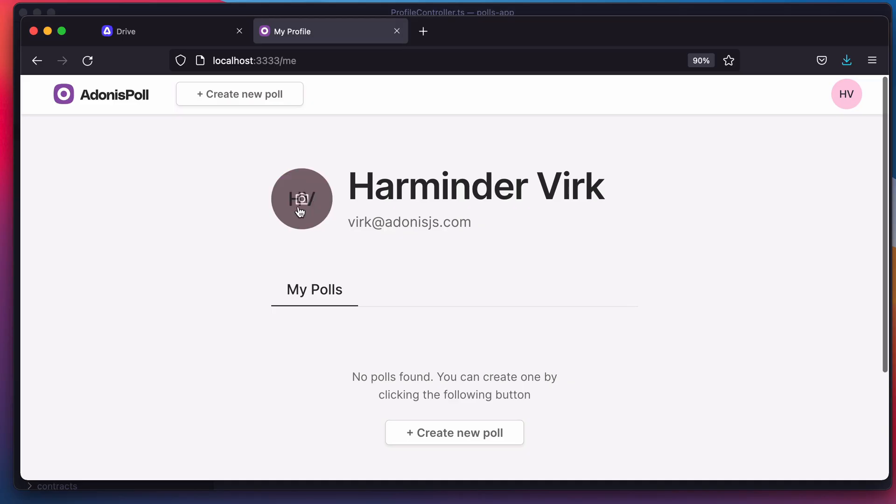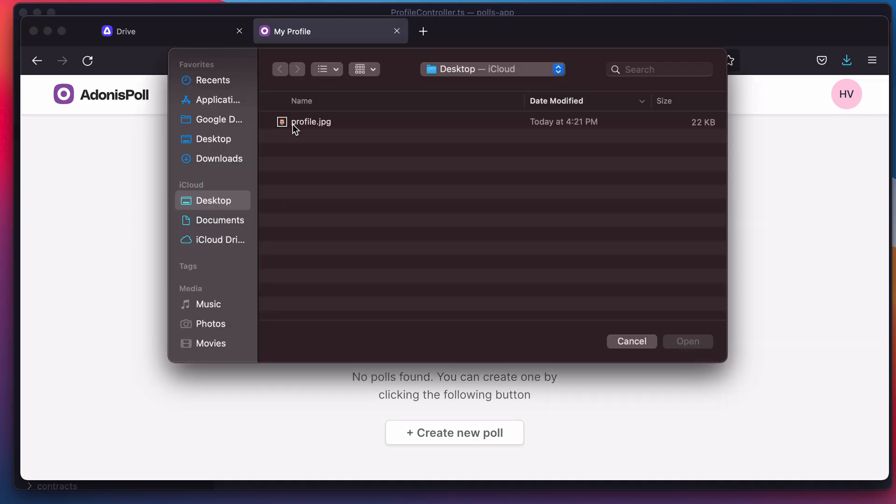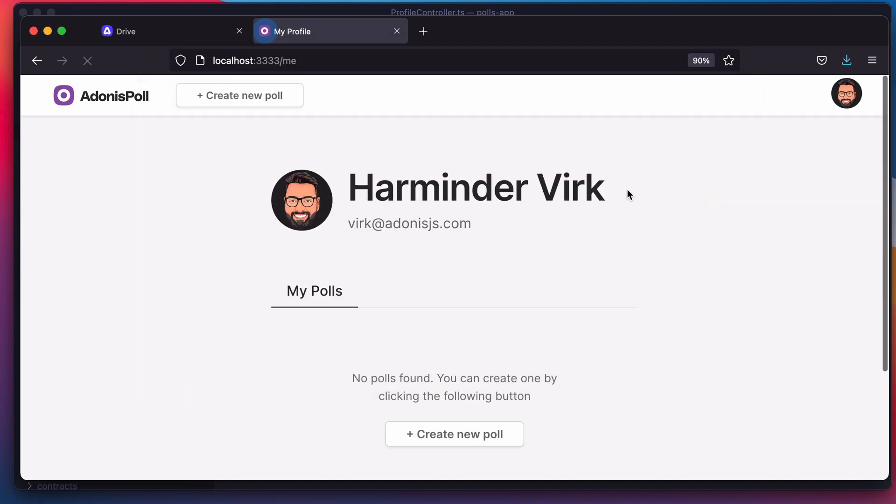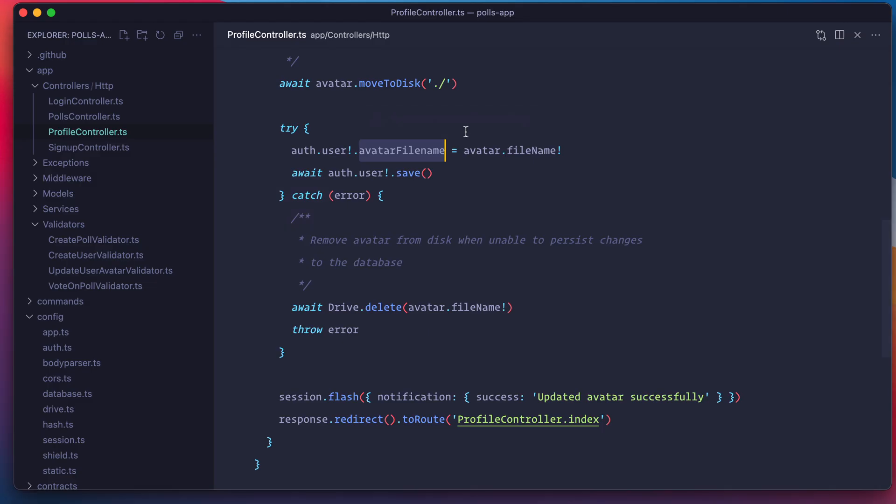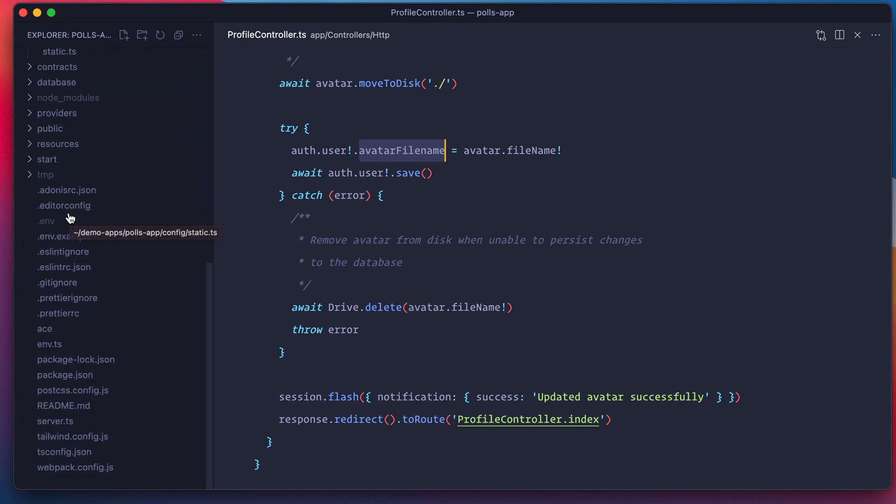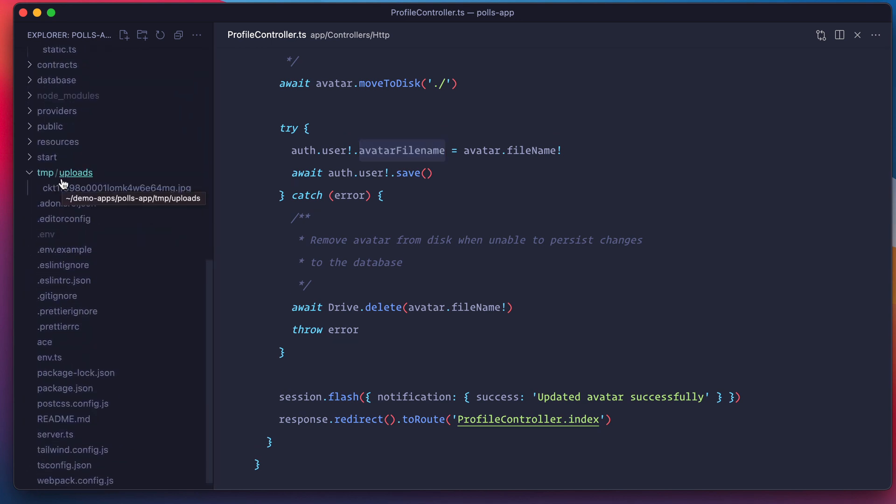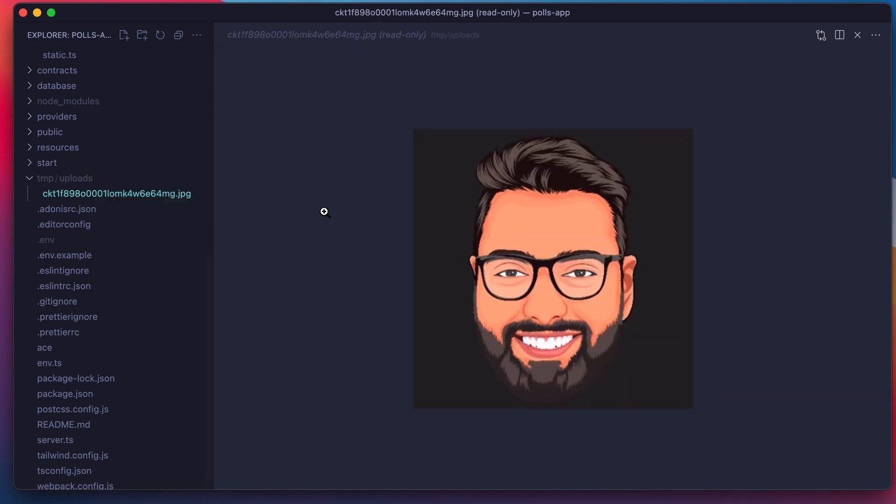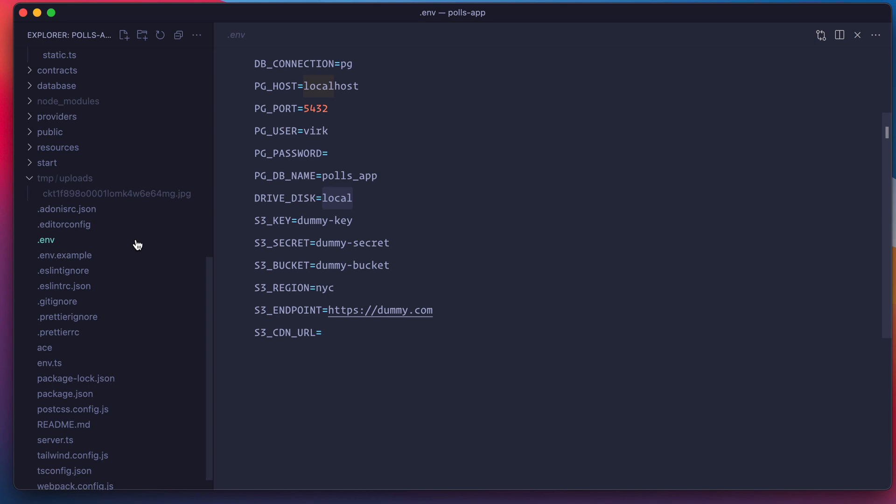Here I click. I select the avatar. And here it gets updated. We get a notification. If you go back to our source code, here we can see we have a temp directory. Inside it, we have an uploads directory. And inside it is the file that I just uploaded.